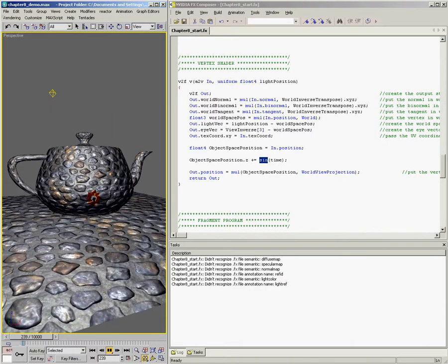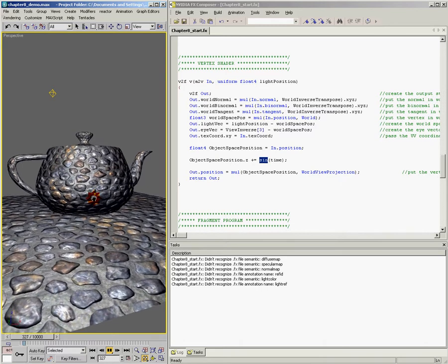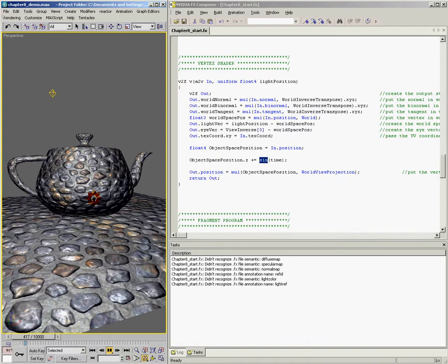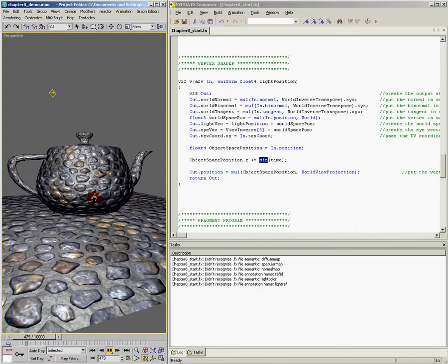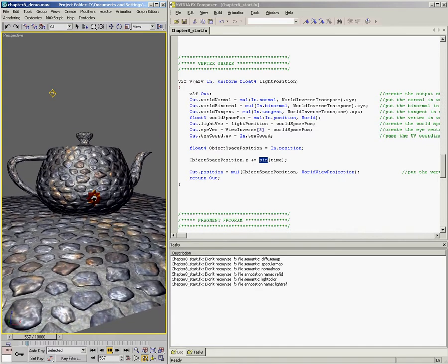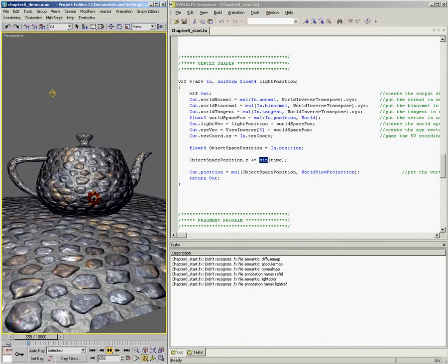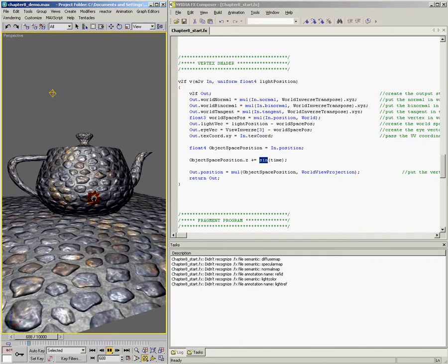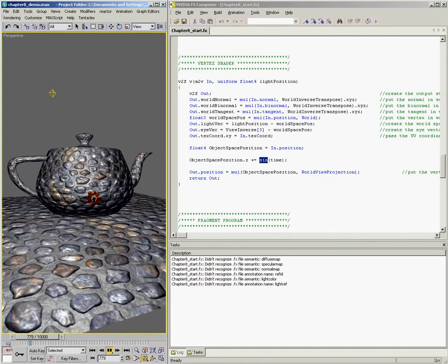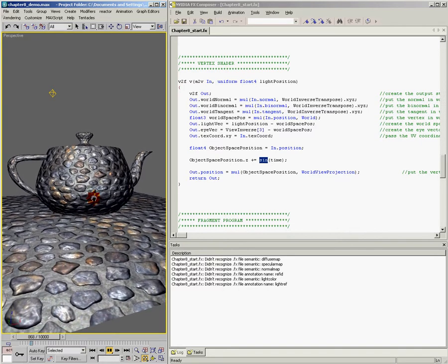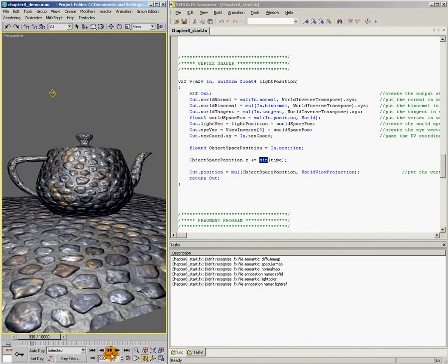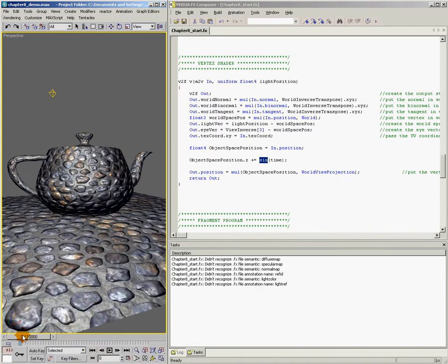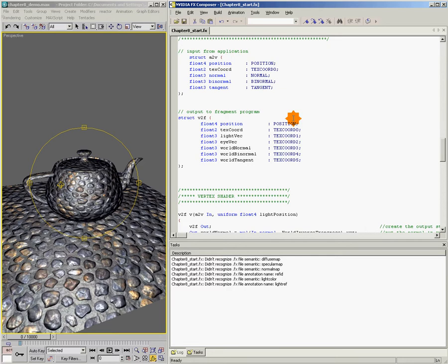Now, there are all kinds of things that you can do with this concept. Now that I have the time value coming in, I can use all kinds of functions and formulas to play around with time and the positions of my vertices. Well, what I've decided to do is I've written a couple of functions that we can use to play around with the positions of my verts. And in the interest of time, I actually decided to just paste in these functions.